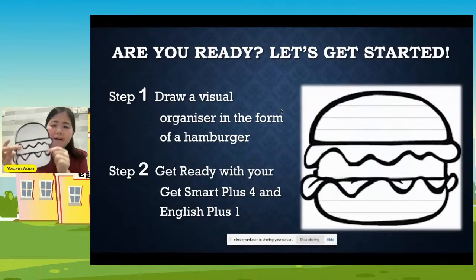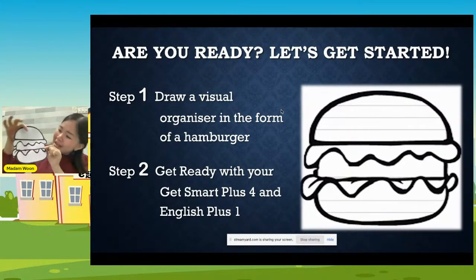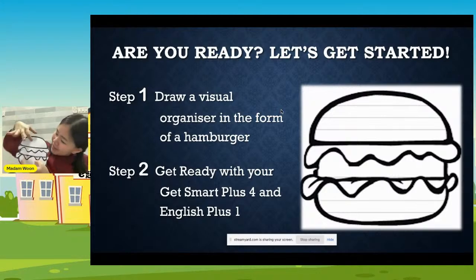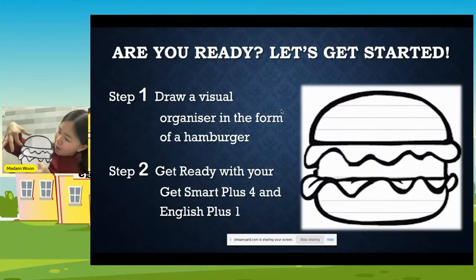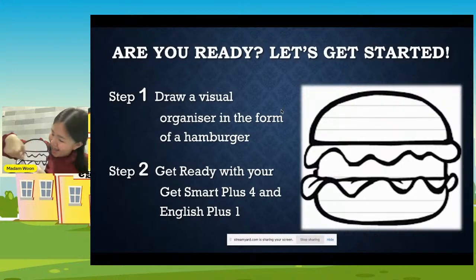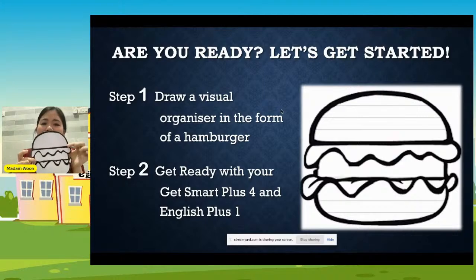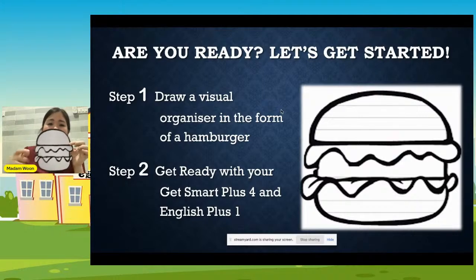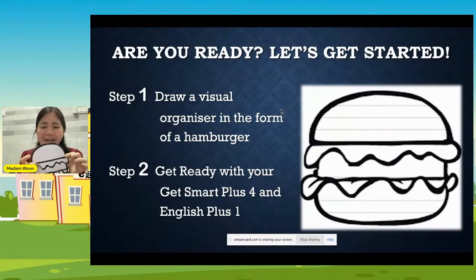Don't draw a very small hamburger — make it big. This is the top bun, this is the bottom bun, and then maybe some salad, the meat, and the salad again. Please draw it on a piece of paper — a simple hamburger. I believe some of you might be wondering: why is Madam Moon asking us to draw a hamburger? Is she going to treat us to eat a hamburger?